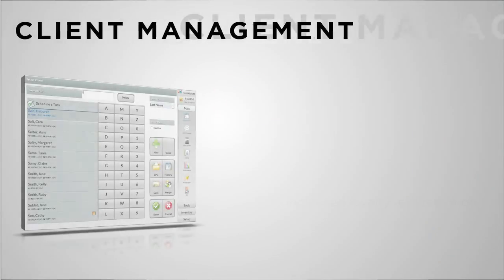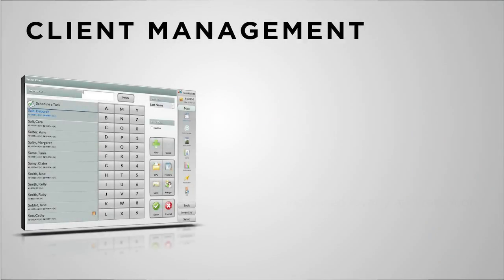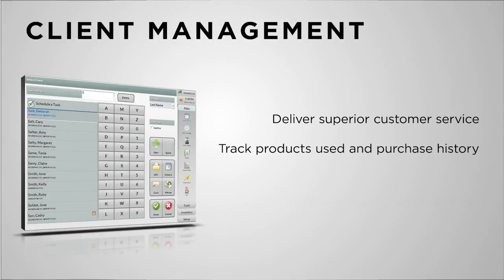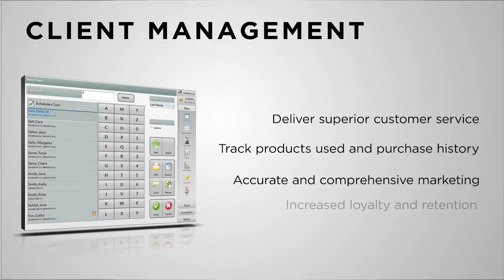Effective client management is the difference between a good business and a great business. From customer service to business development, nothing is as important as an accurate and easy to use client system.